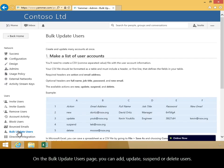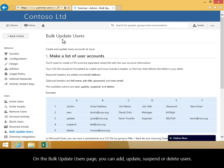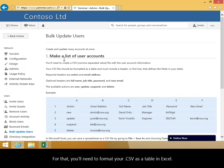On the Bulk Update Users page, you can add, update, suspend, or delete users. For that, you'll need to format your .csv as a table in Excel.